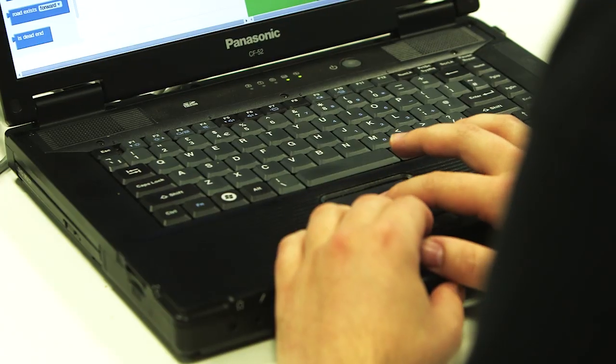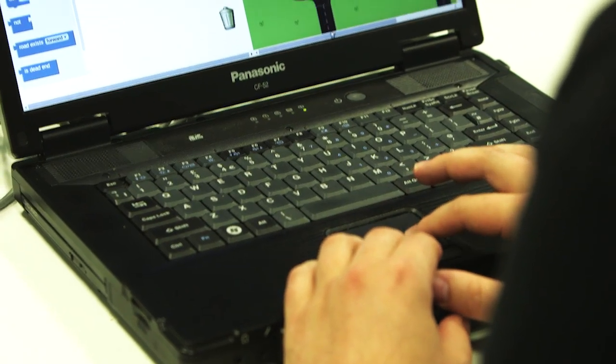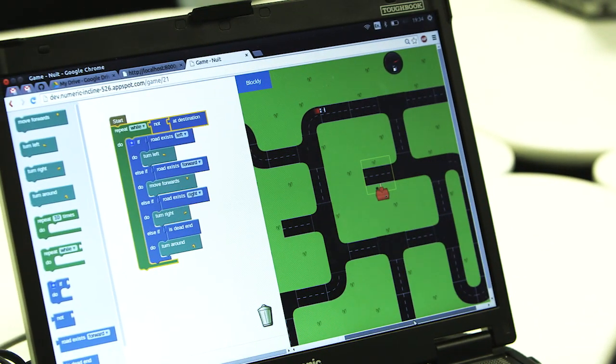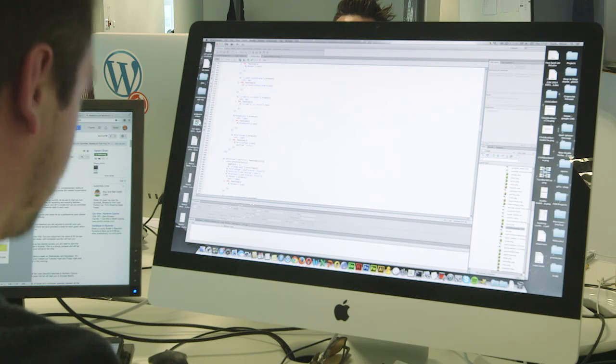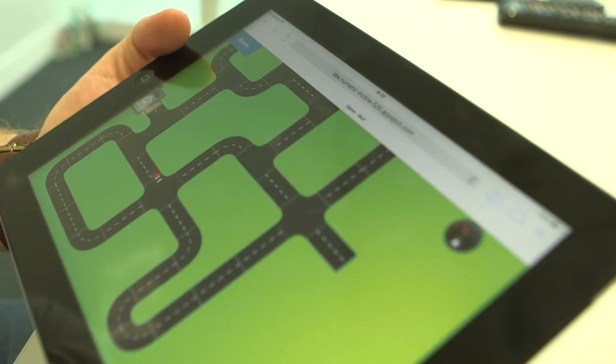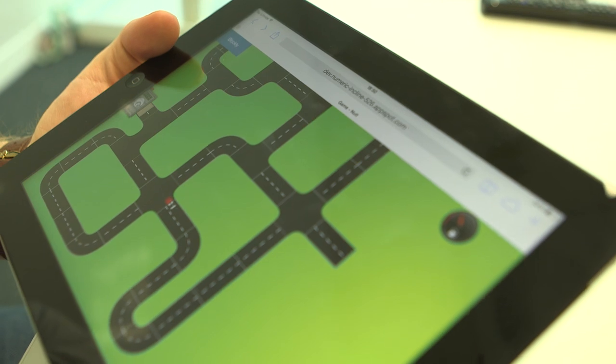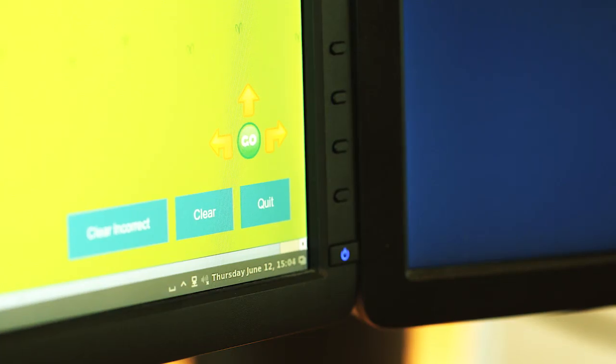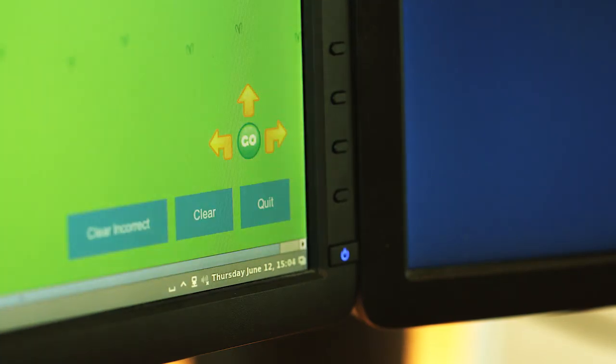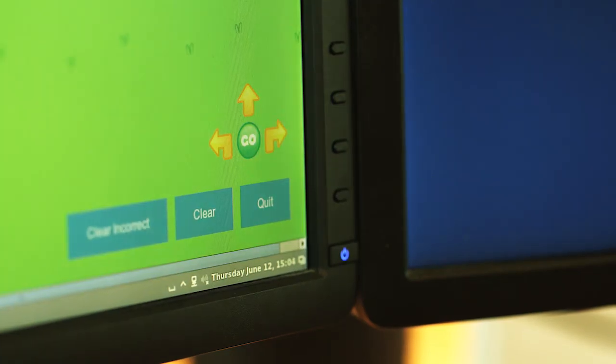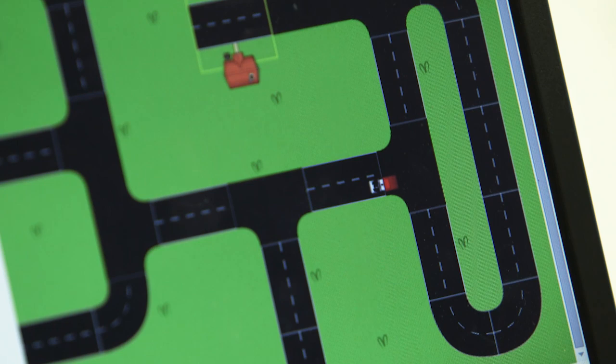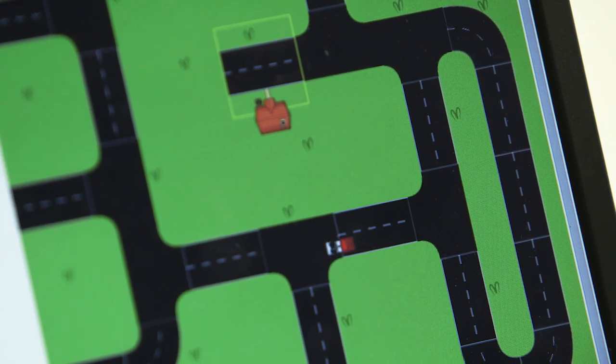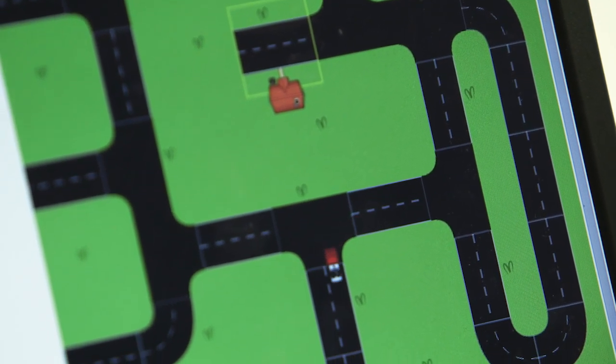When you take computer programming back to its basics, what you're essentially doing is creating a sequence of commands for the computer to follow. So we created a practical tool to help children understand this basic principle. In the app, kids start off controlling a van with buttons on the screen, instructing the van directly to move forward and turn corners.